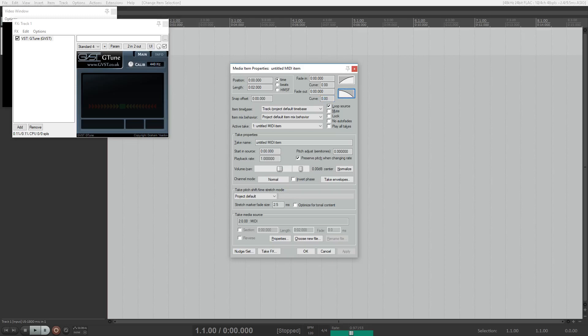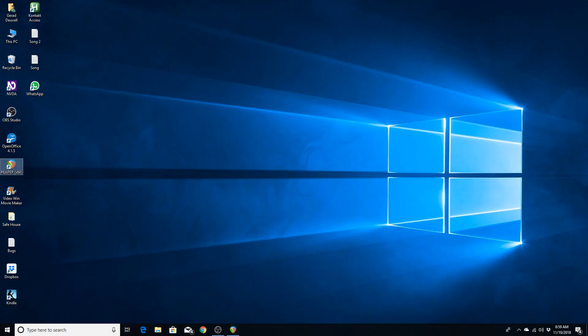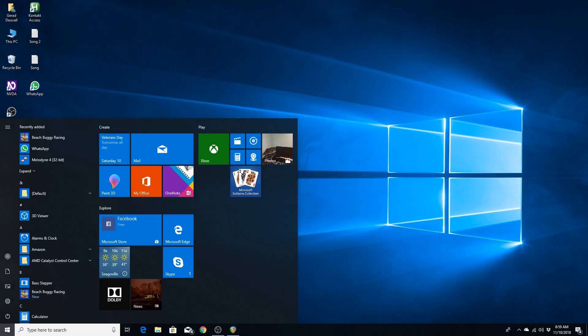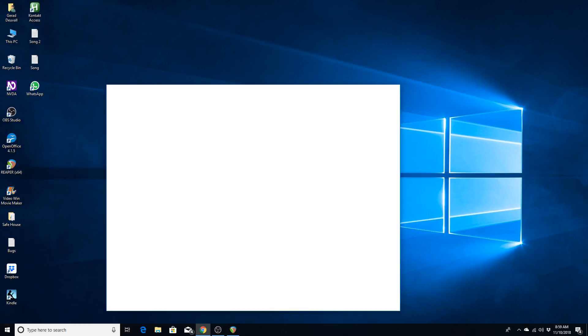So I'm going to keep this project open. And I am going to now go to azslow.com where you can download SIBIAC and the OCR add-on for it.